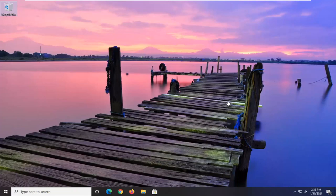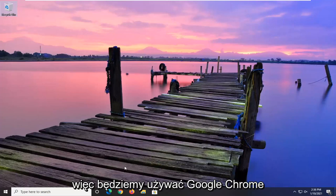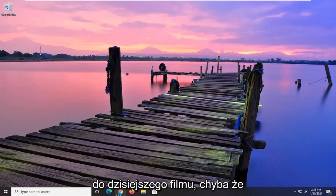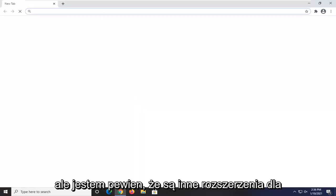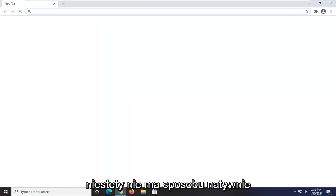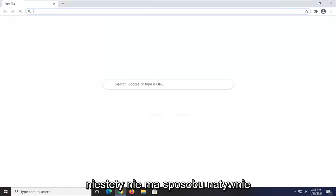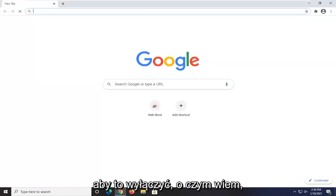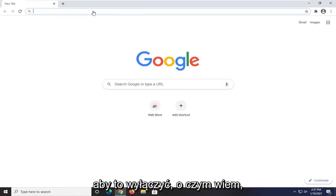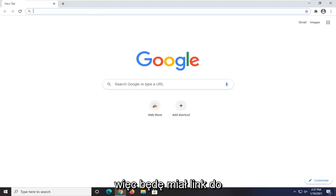There is an extension in the Chrome store, so we're going to be using Google Chrome for today's video. Most of you are using Chrome, but I'm sure there are other extensions for other browsers that do similar things. Unfortunately, there's no way natively within YouTube itself to turn that off that I'm aware of, so you would have to use a third-party extension.